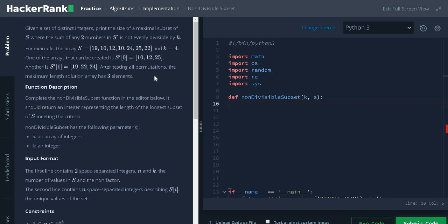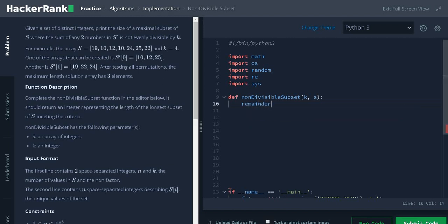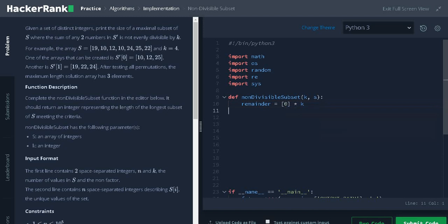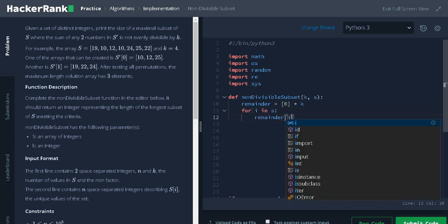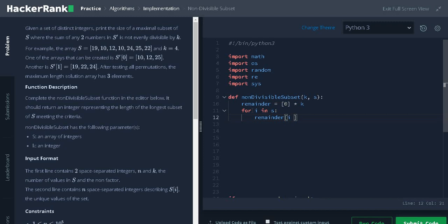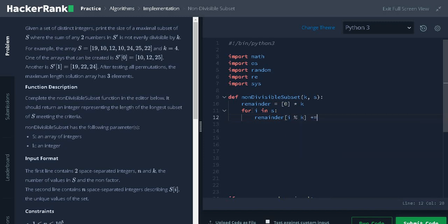Let's solve the problem to understand it properly. So, we will initialize the array called remainder with 0 multiplies k. It will initialize the array with 0 with the length of k. After that, iterate each integer in s remainder of i mod k plus equals 1.